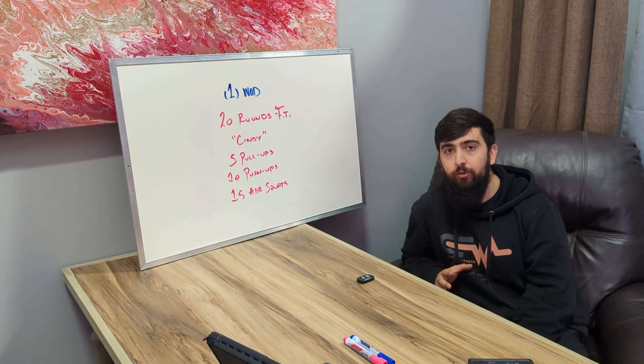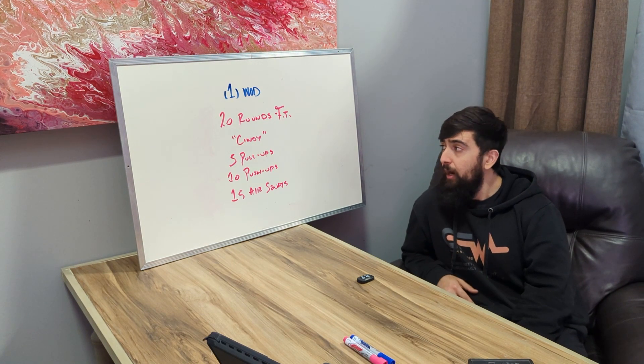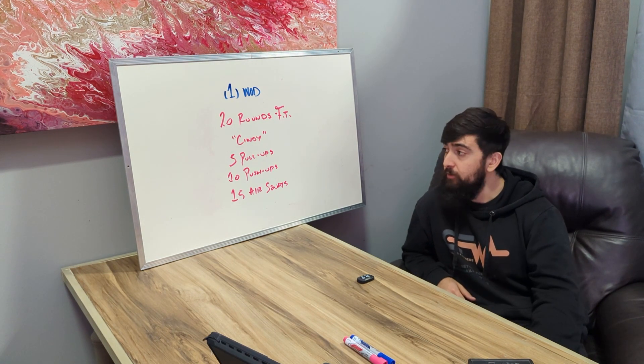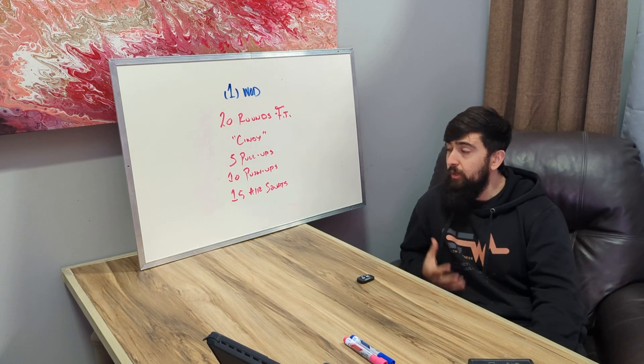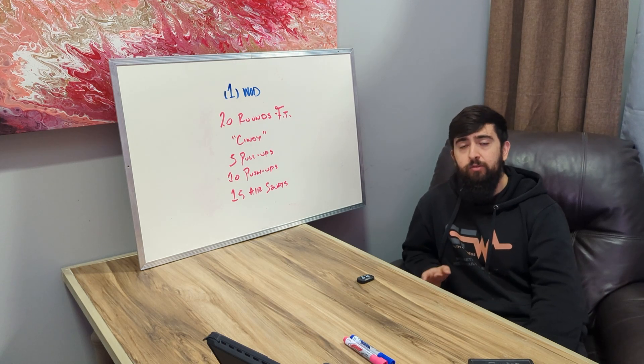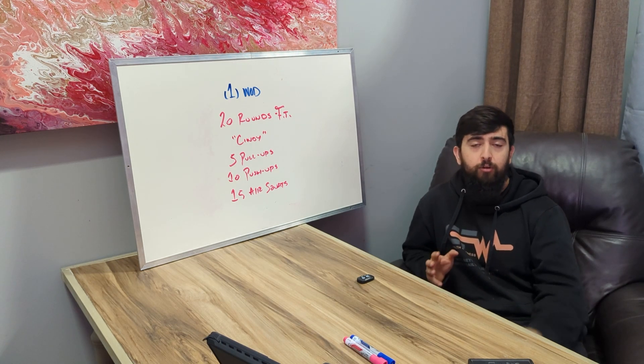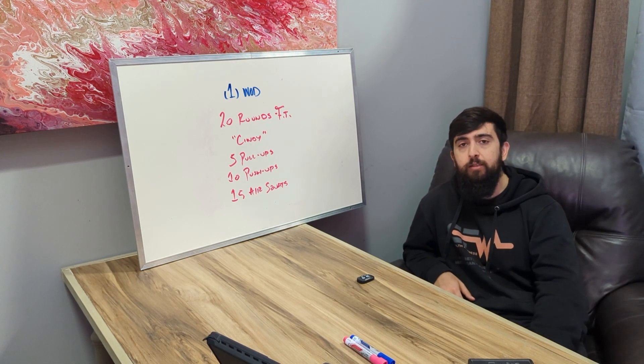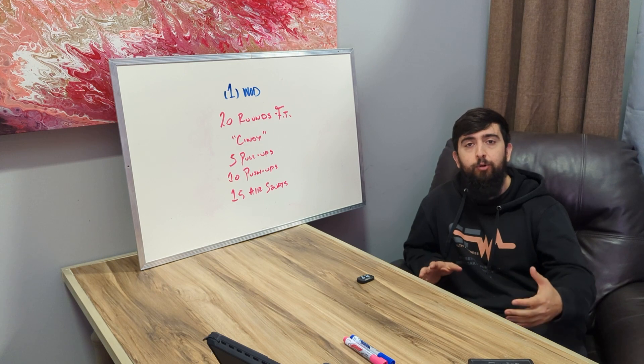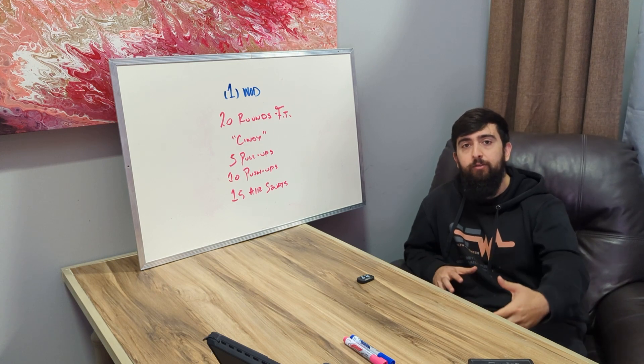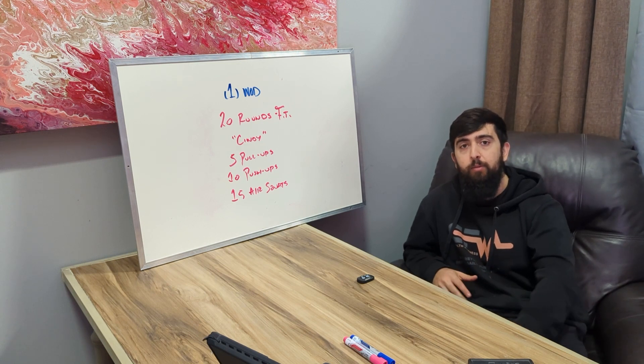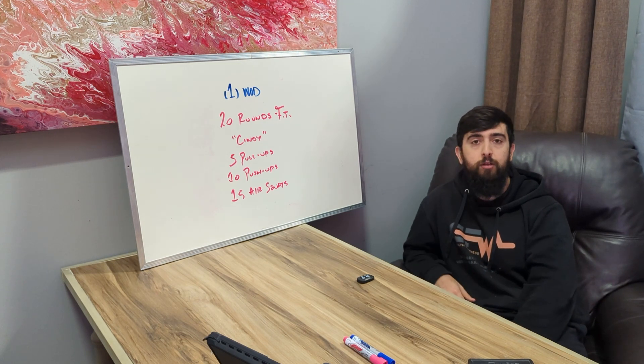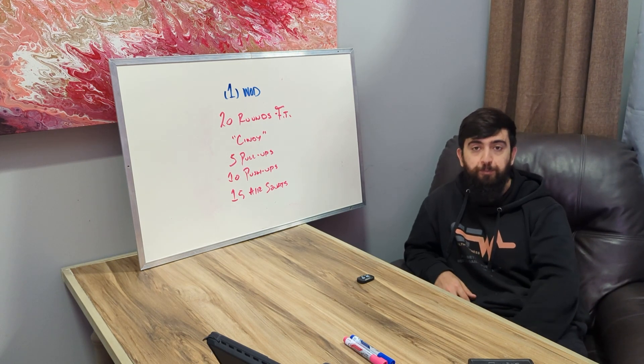You have 35 minutes to get through this one or to finish the 20 rounds. Even if you're not on pace to finish 20 rounds in the 35 minutes, just keep moving. Treat the 35 minutes as an AMRAP for yourself and get as many rounds done as possible.